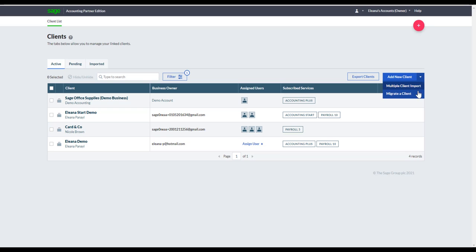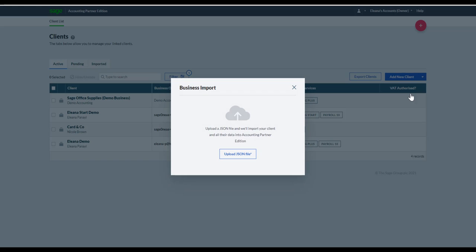If you want to migrate a client — for example, clients in Sage 50 that are suitable to move to the cloud — we have a free migration tool available to download. It's a nine-stage wizard that extracts the information you want from those businesses into a JSON file on your desktop. Once you have the file, click the arrow, choose Migrate a Client, and upload the file. The client will appear under the Pending tab, and once the process is complete, they'll move into the Active tab.